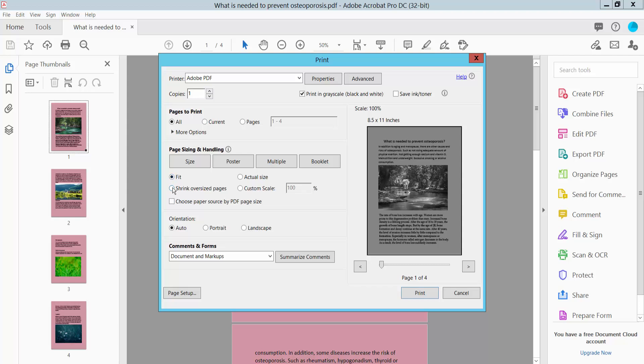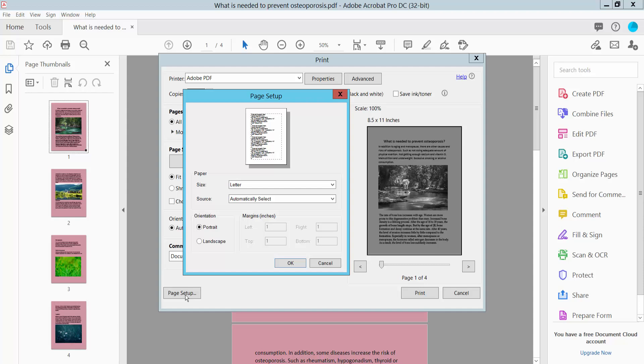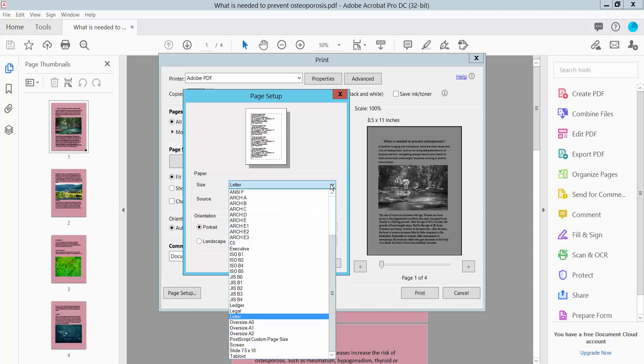You can also fit this page, shrink, or oversize. I'll choose Fit. You can also change your page orientation to portrait or landscape and click Page Setup. Here you can change your page size to Legal, A3, Letter, or even Ledger.